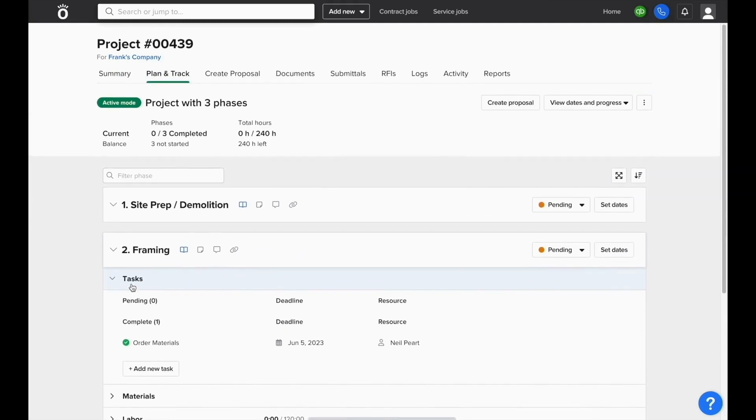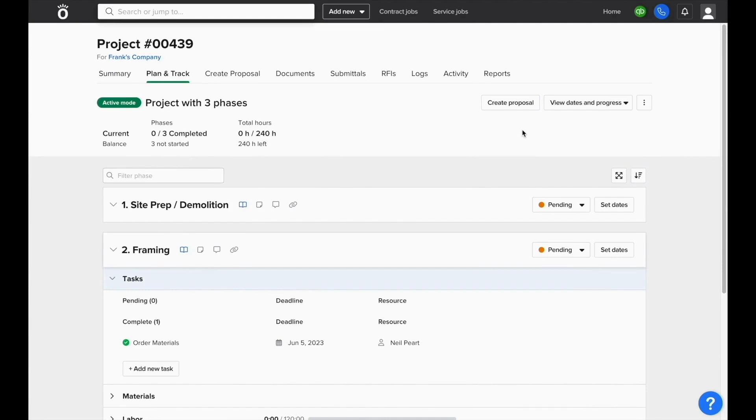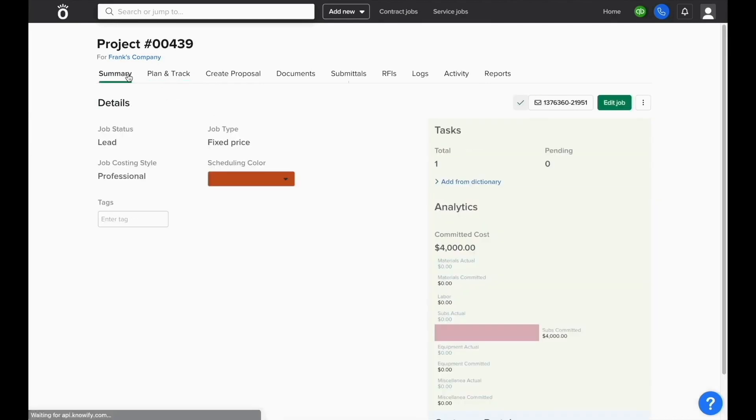If we want to see all tasks associated with a project instead of just seeing them on a phase-by-phase basis, open the summary page of a project. You'll see the total number of tasks assigned to this job and how many are pending. You can view all tasks associated with this job by clicking on the number in the total column.